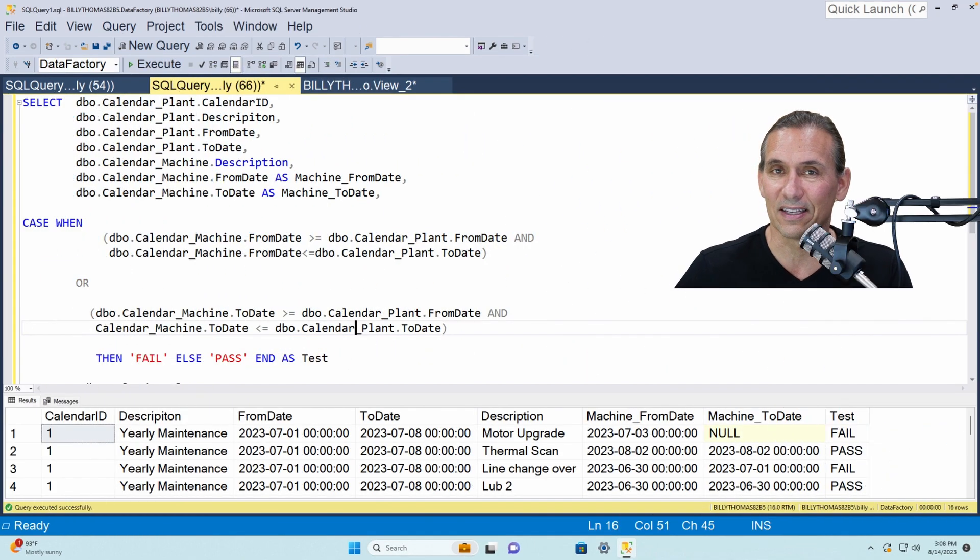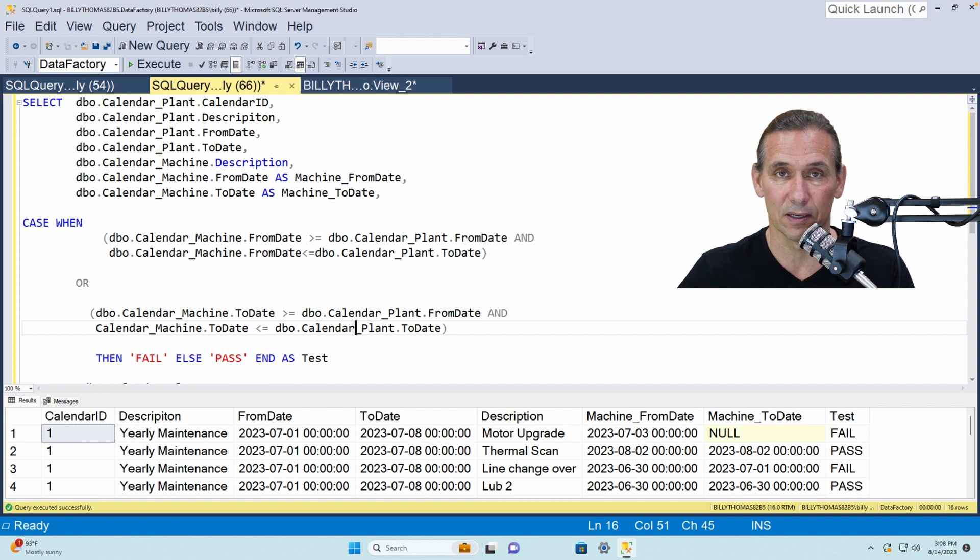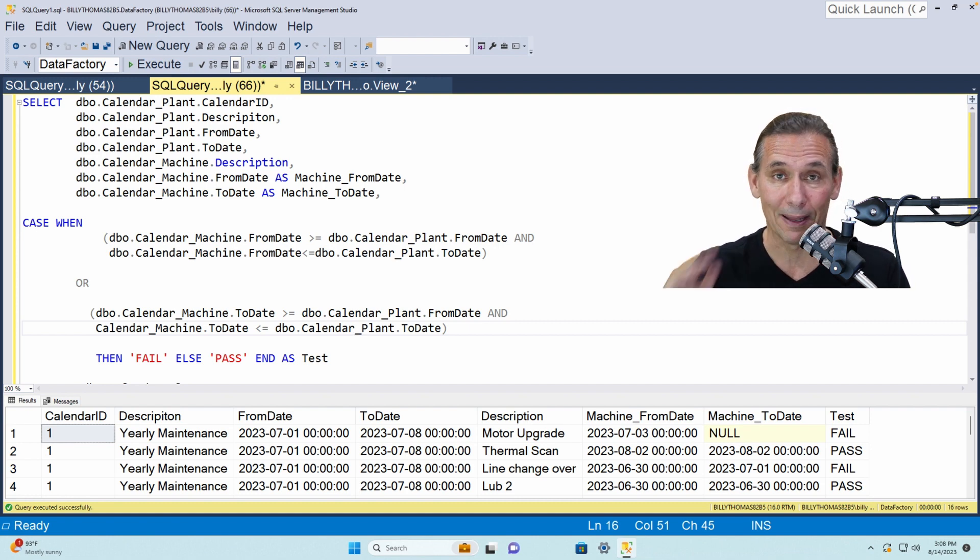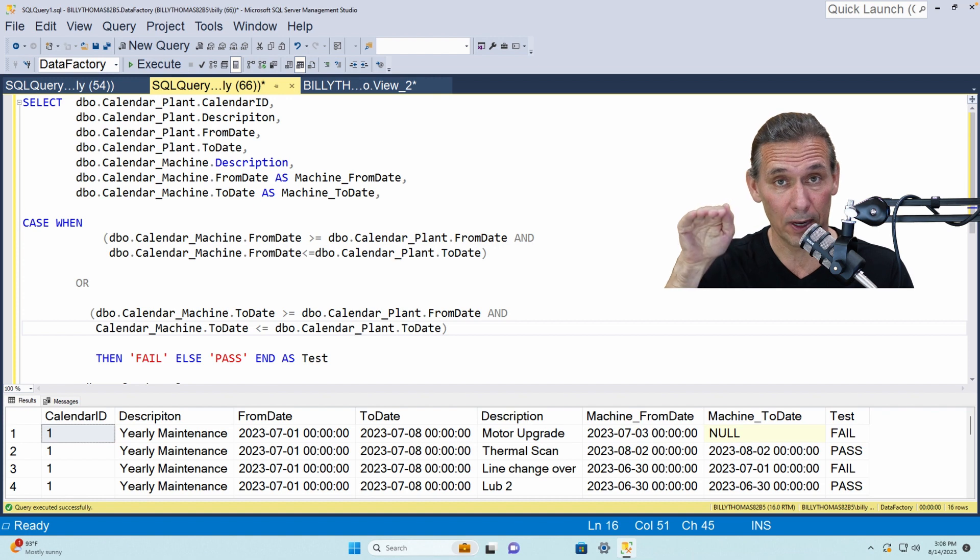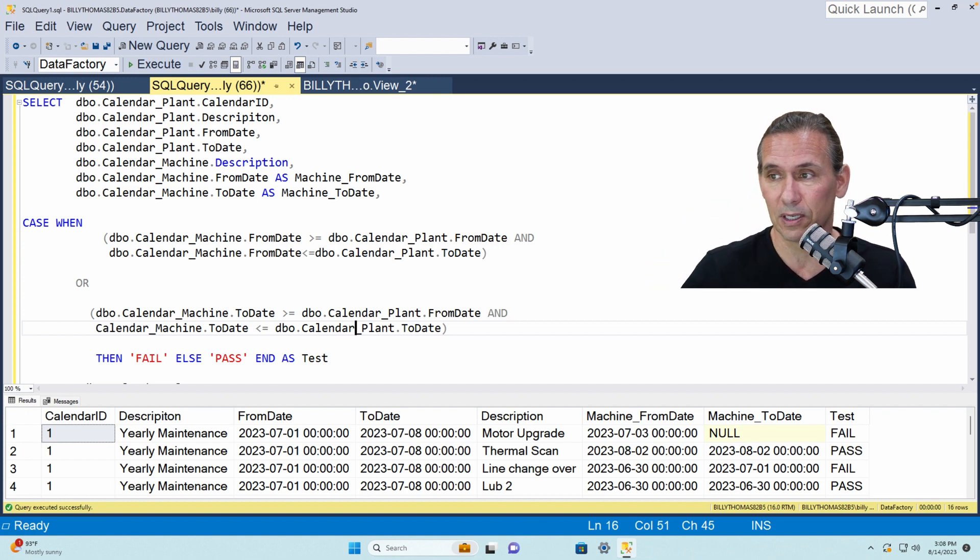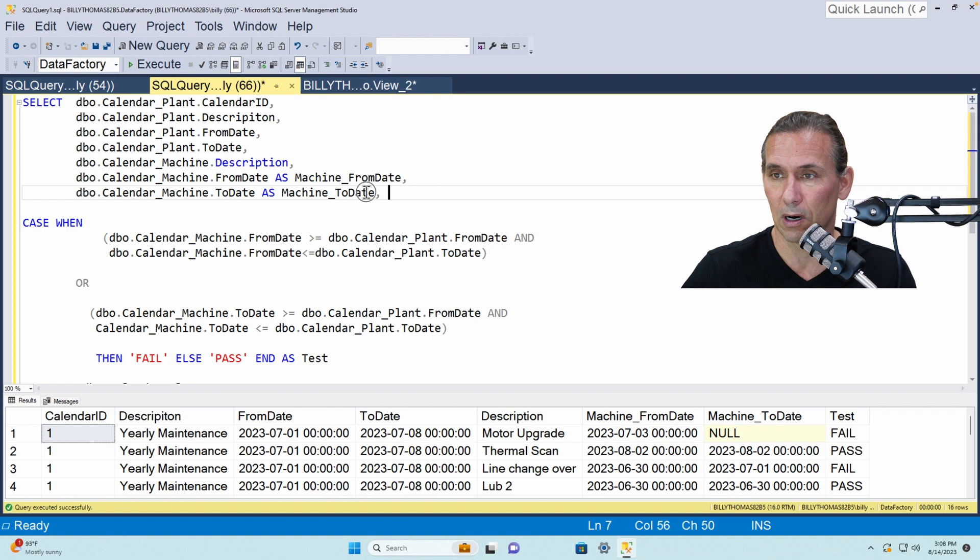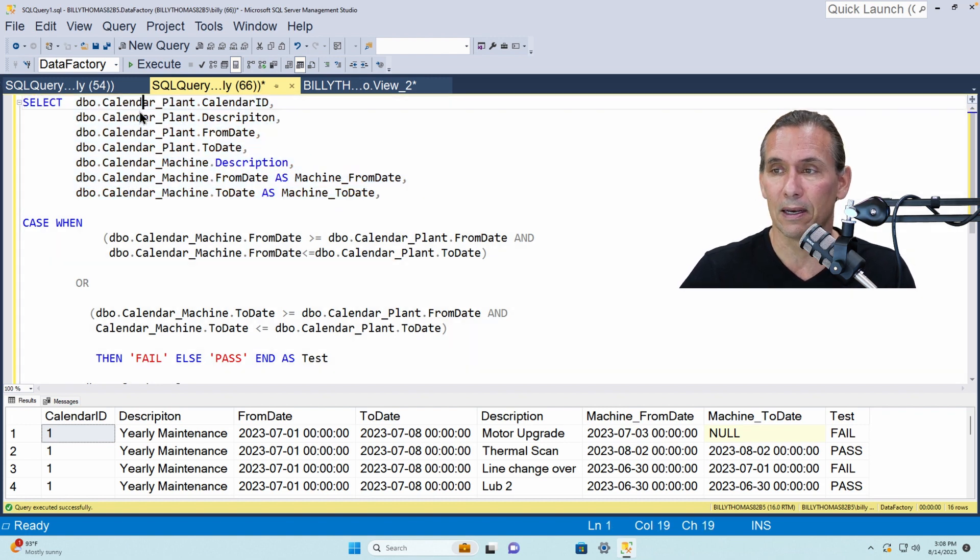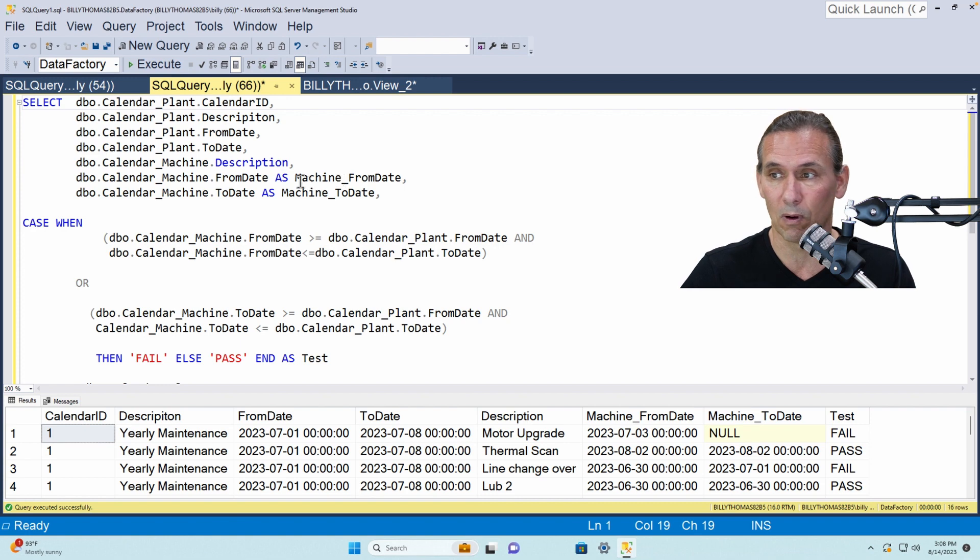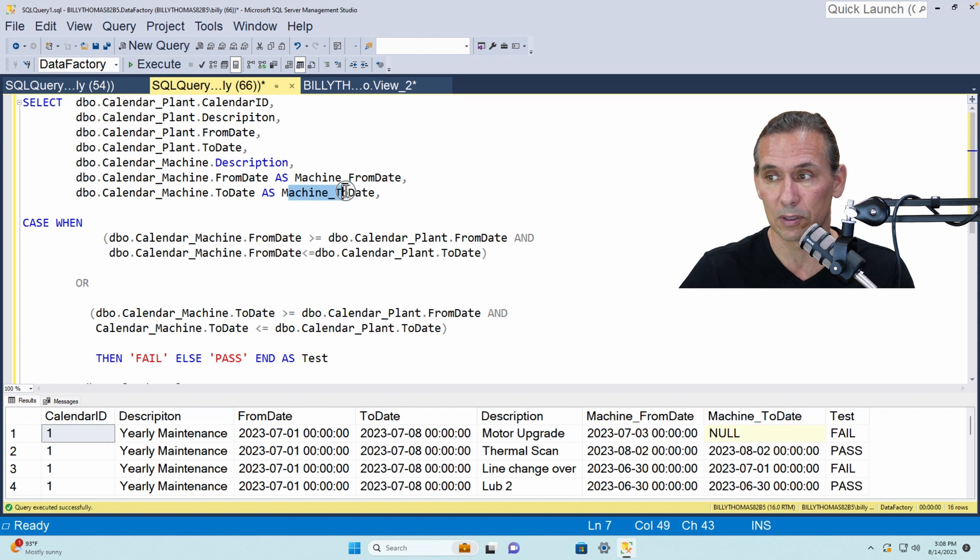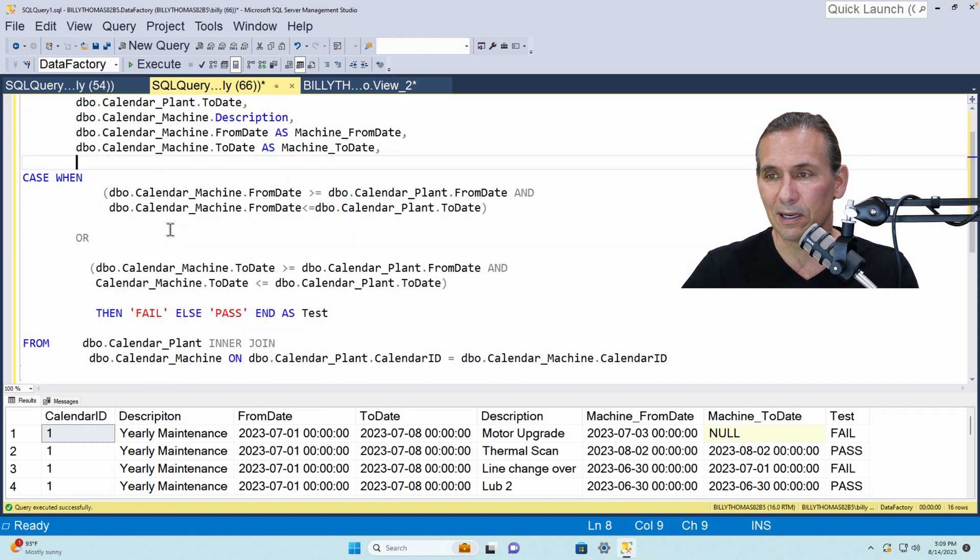All right let's take a look at the SQL and how we get this thing to work. So remember we're interrogating date ranges between a plant level range and a machine level range. So really all I have here in SQL, these are our fields and we are aliasing as we saw before the machine date so that it actually says machine from date. But if we look, here's the secret sauce.